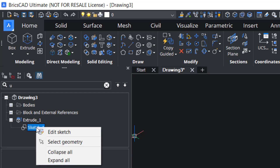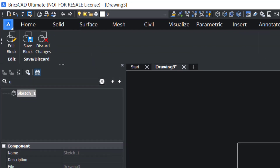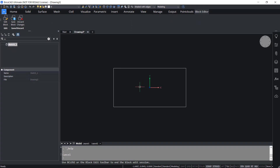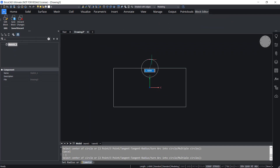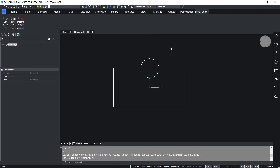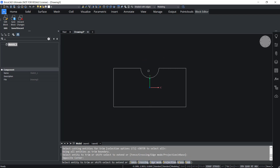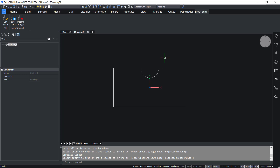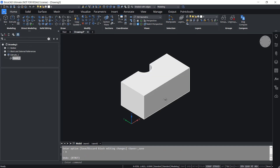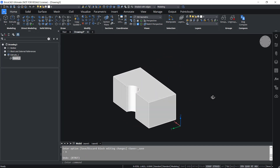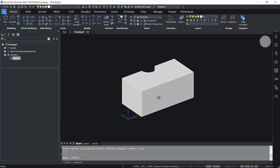I'll right-click on the sketch and click on edit sketch option. Now let's do some changes on the sketch. I'll create a circle over here with a radius of 1.5 units, then I'll perform trim to remove unwanted portions. I'll click on save block because you are in the block editor interface. Now you can see that the changes performed on the sketch are reflected on the extrusion.